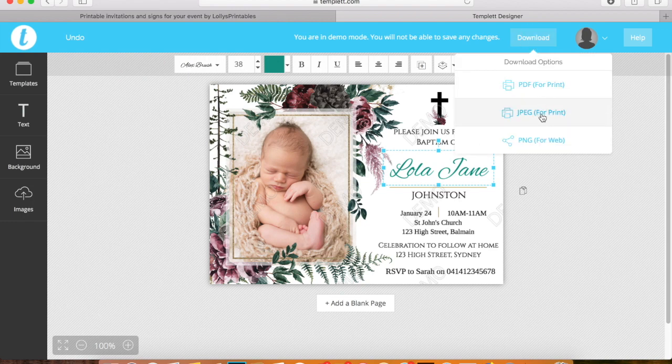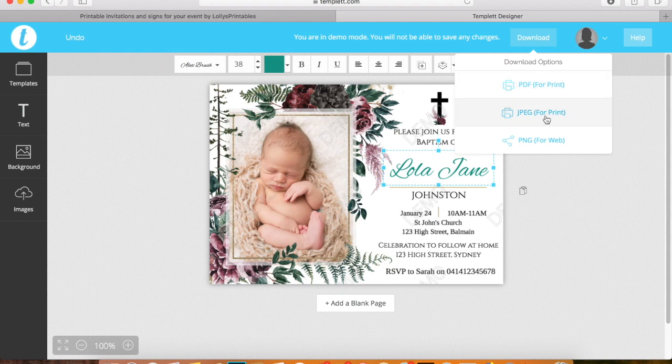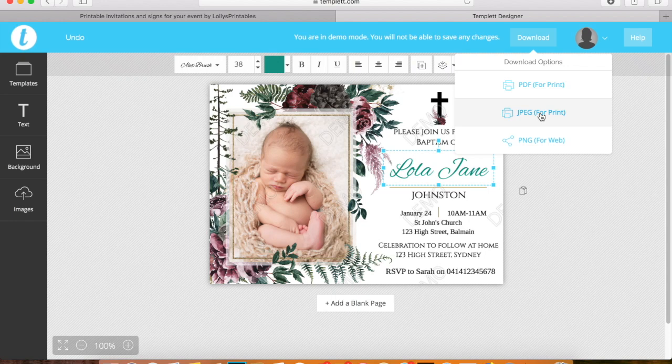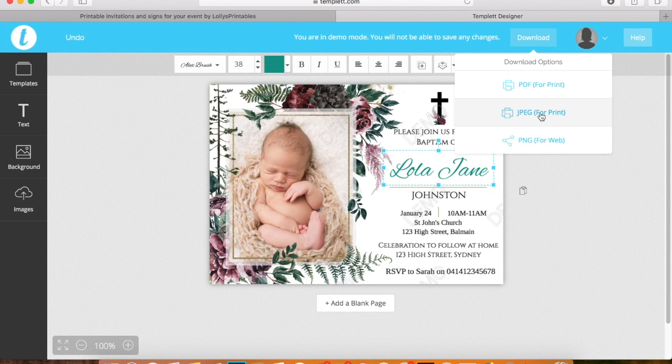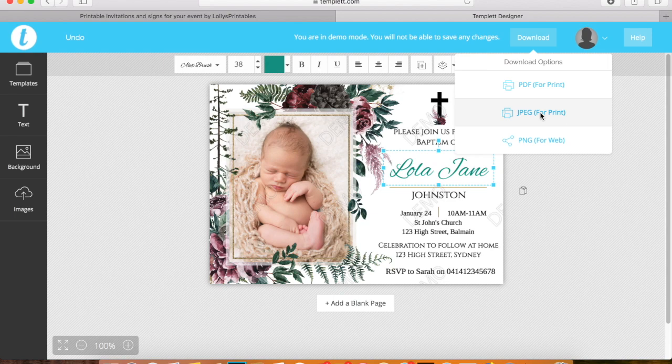You've got two options that you will use here. We won't be using PNG because you are printing this file. If you are planning to send the file digitally, choose a JPEG. If you're also wishing to print it at a photo lab such as Shutterfly, Walgreens, Costco, Kmart, or Big W, choose a JPEG.